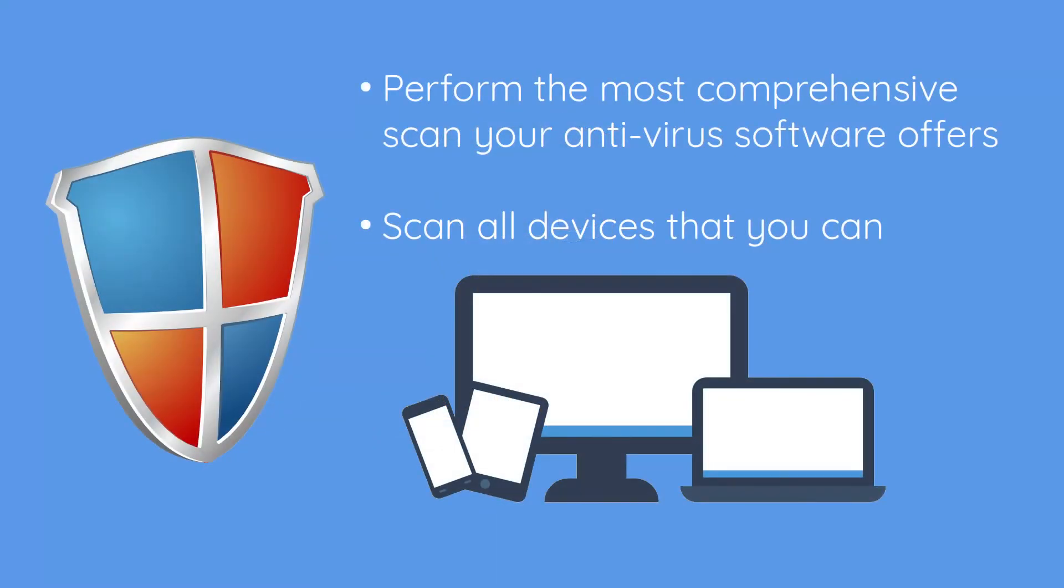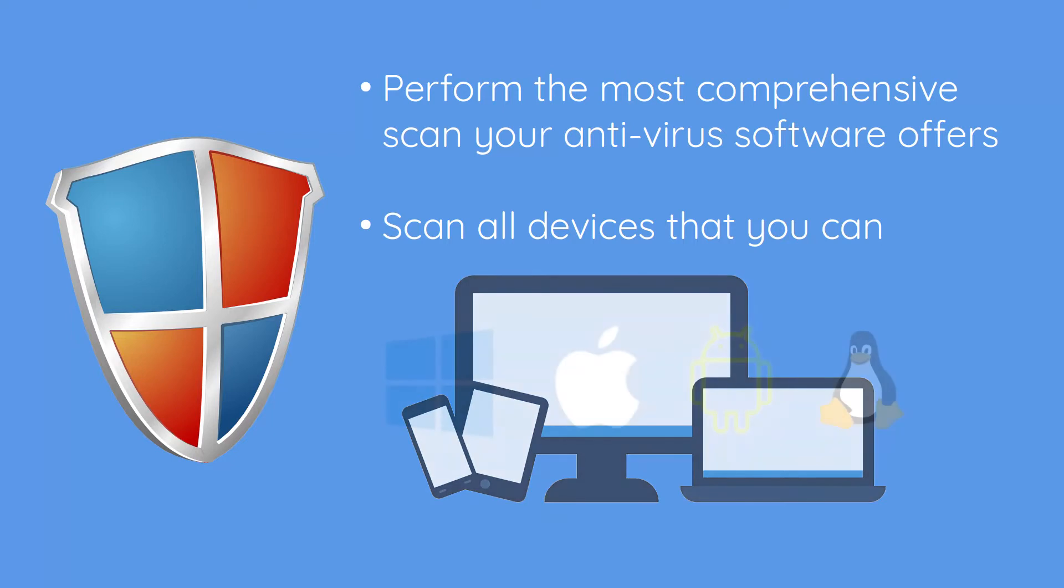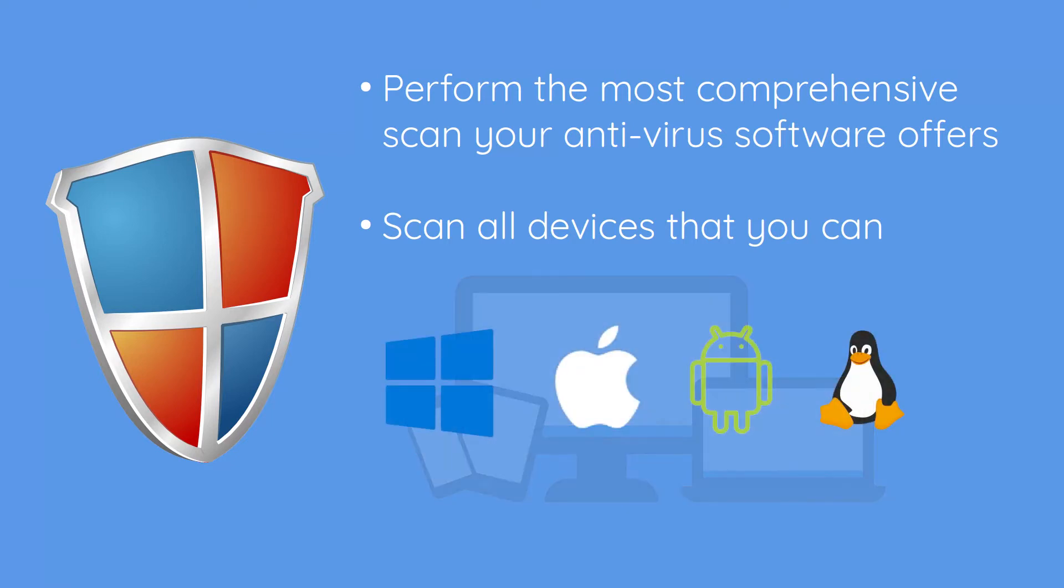So we're looking to do a full or thorough scan, whatever is the most comprehensive option within your software, and we're looking to run it on any device that has access to your email or other sensitive data. I'm including in that phones, tablets, laptops, desktops, etc. And it doesn't matter what operating system they run. I know a lot of people believe that Apple and Linux don't get viruses, but unfortunately they do. There are just more viruses targeting Windows because it's more popular on end user devices.